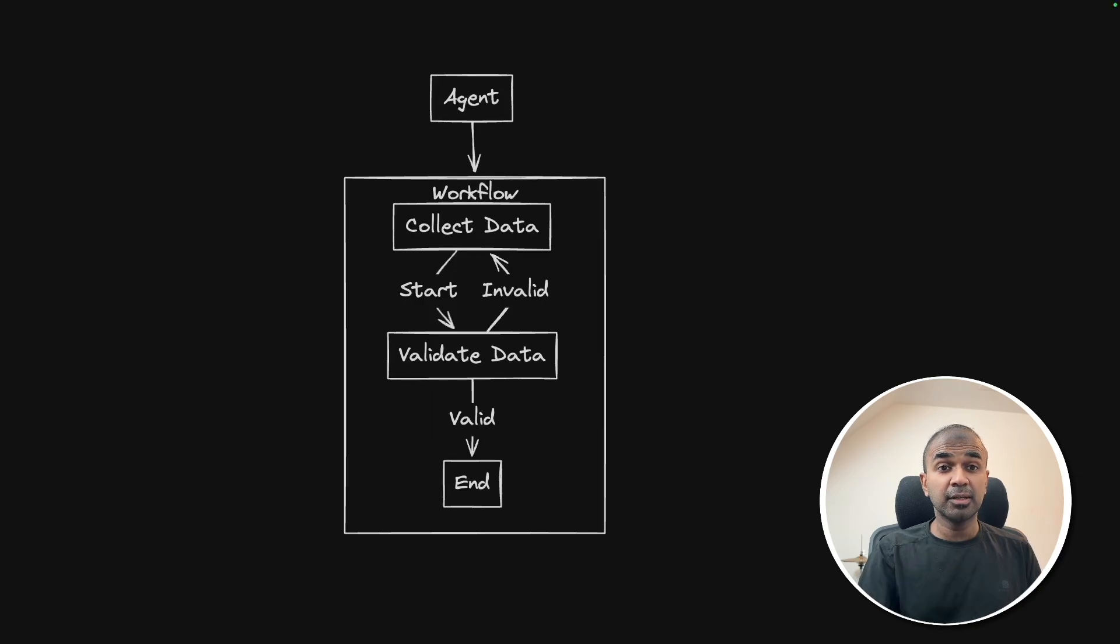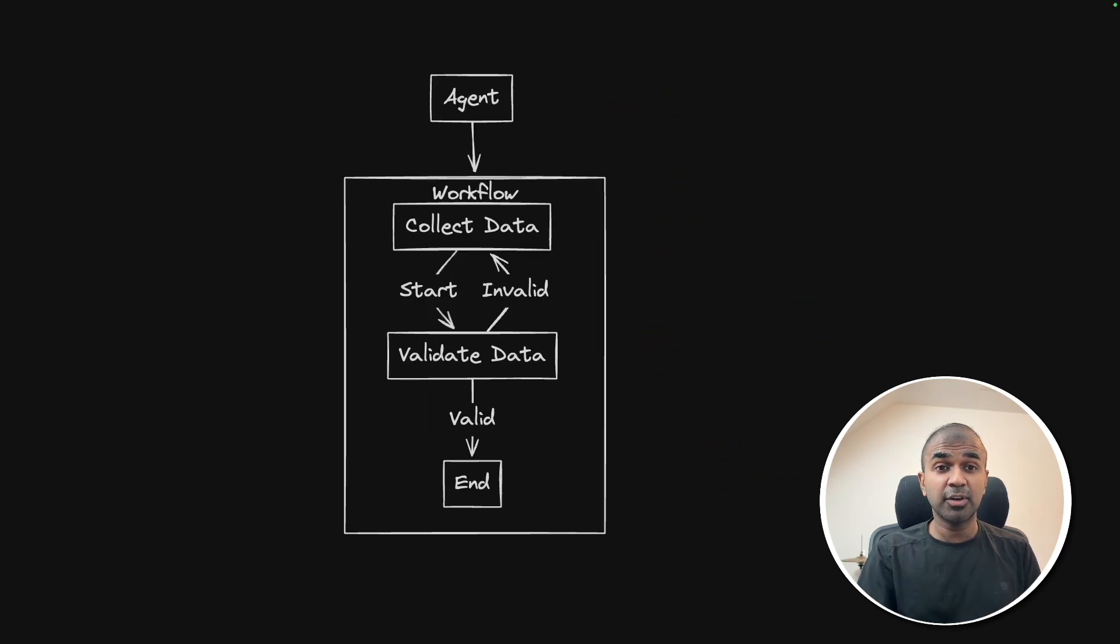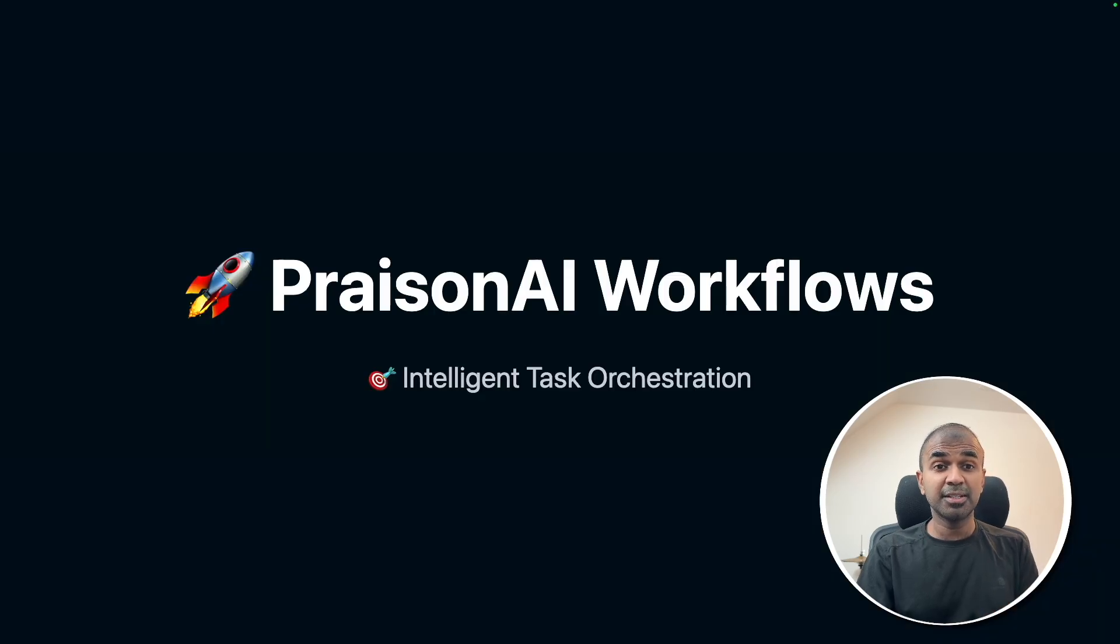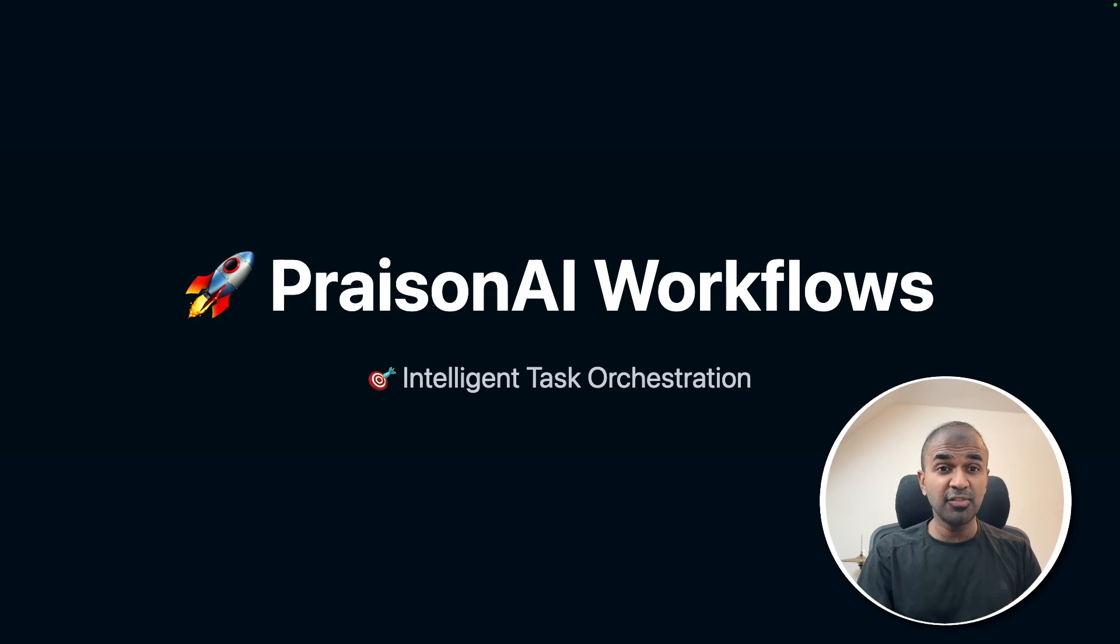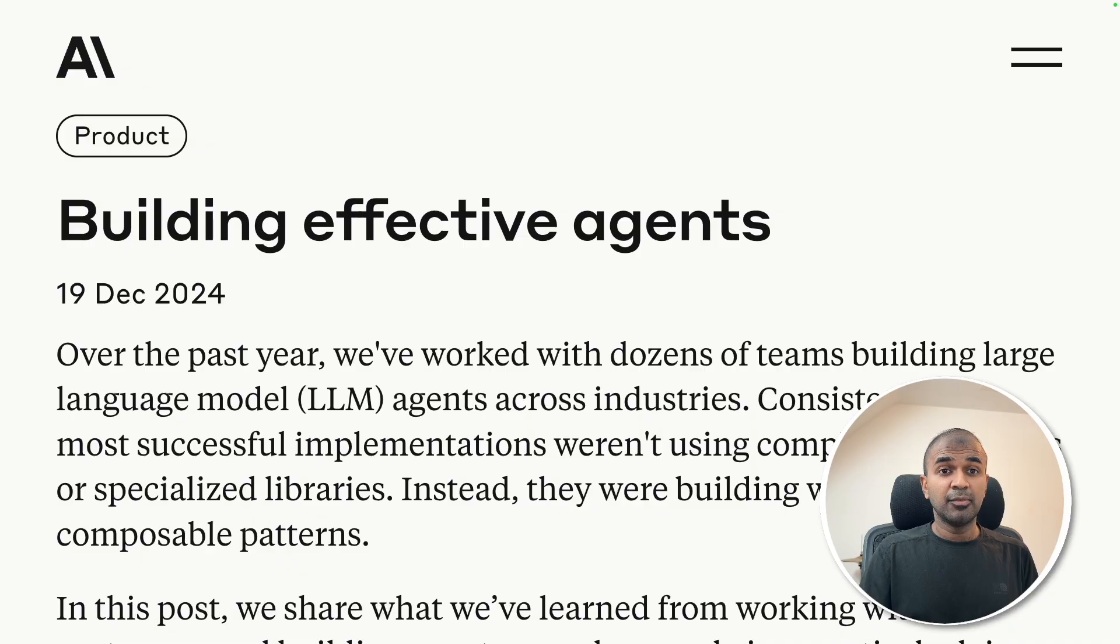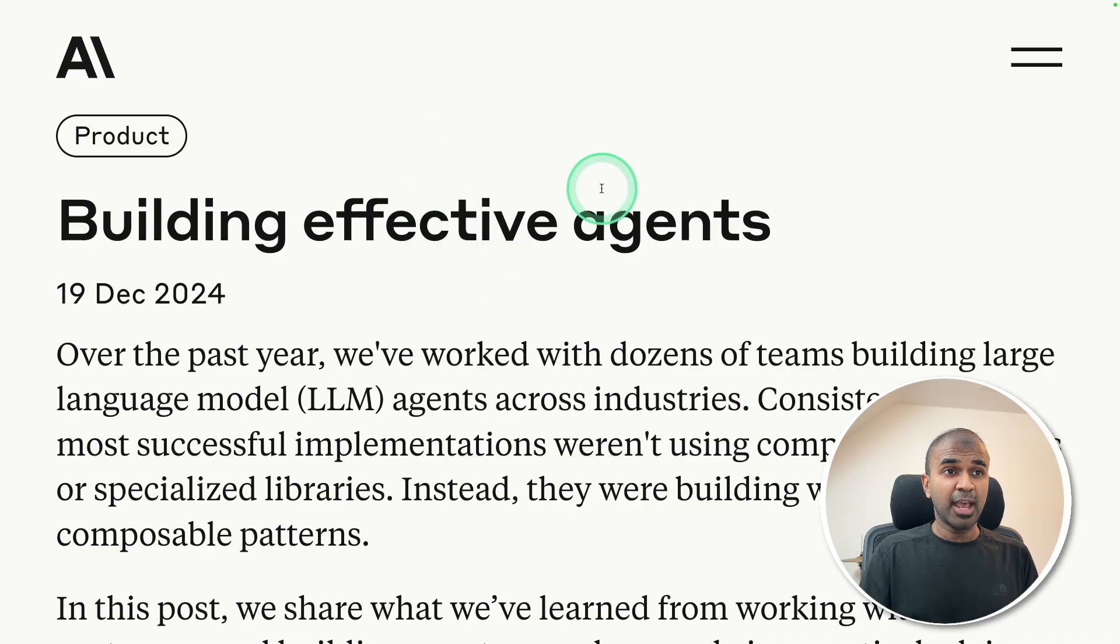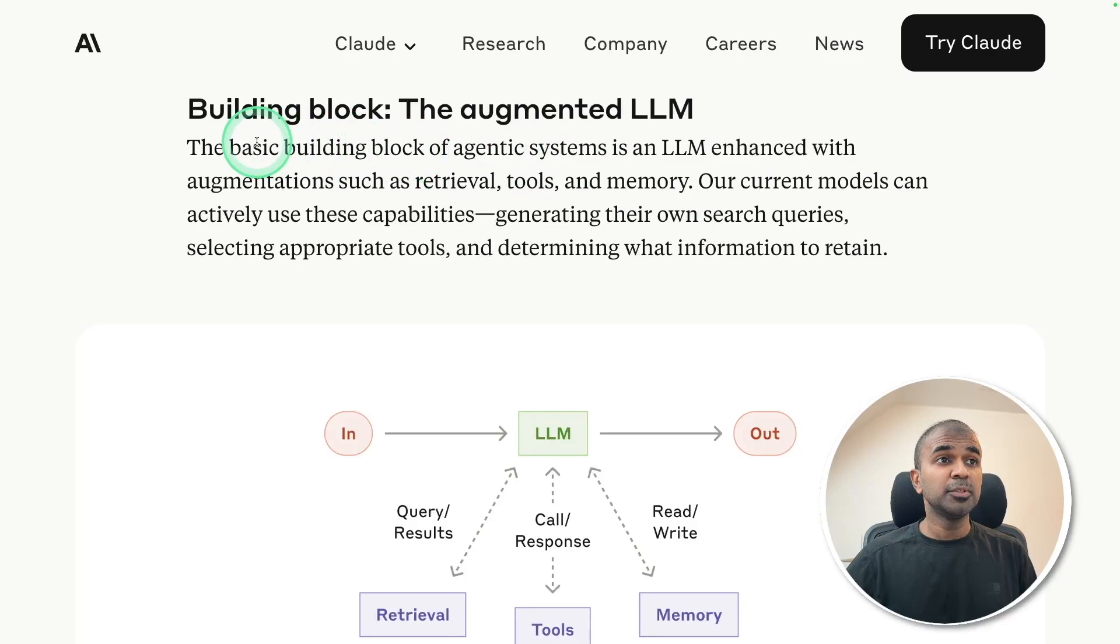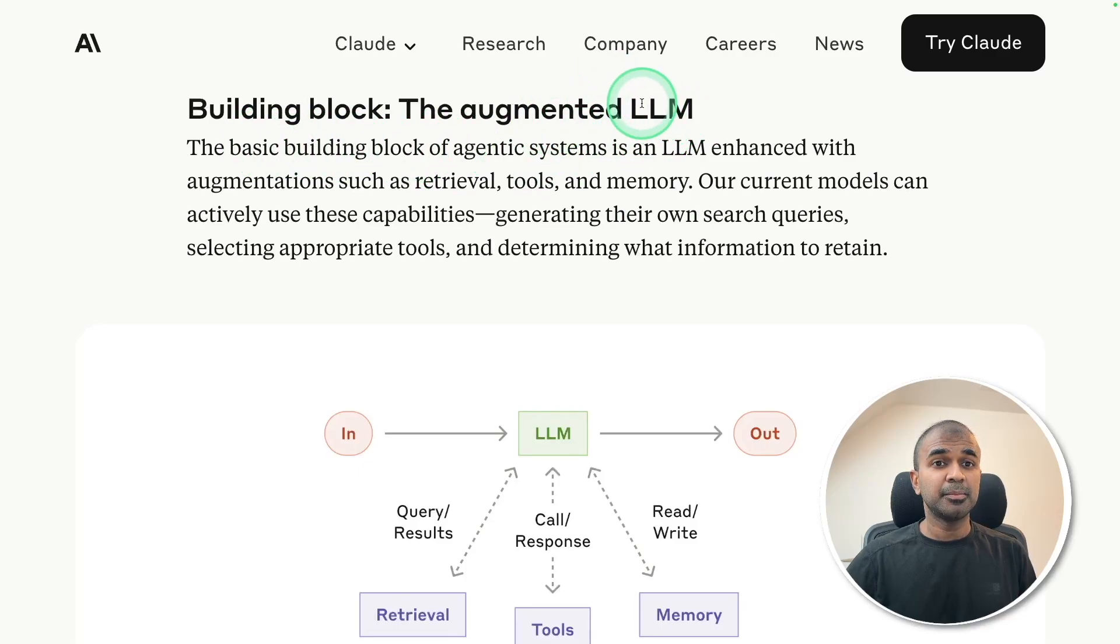Comparing this workflow in any other AI agents framework, such as graph or flows, in Prism AI, it provides the easiest solution with very few lines of code. We can see the same approach in this Anthropic blog post. The building block is augmented LLM.